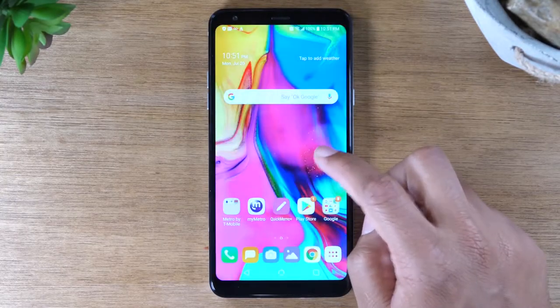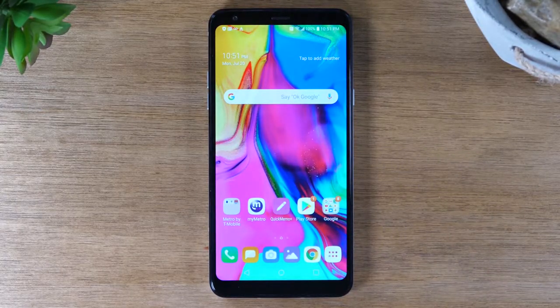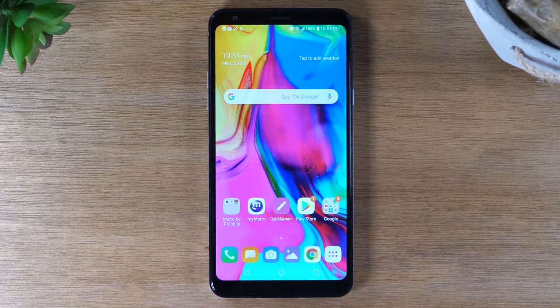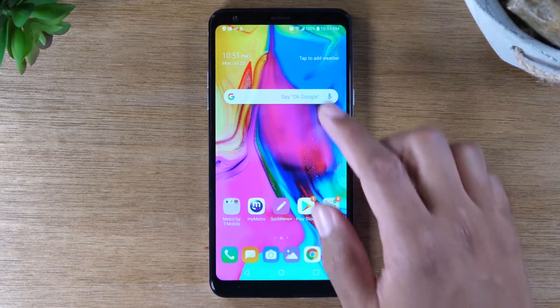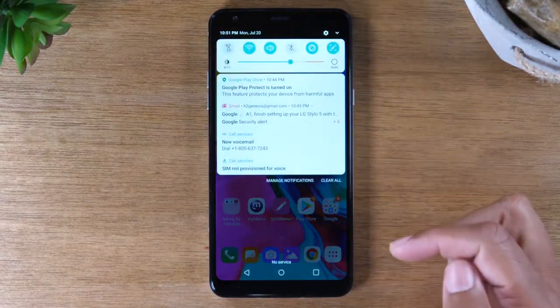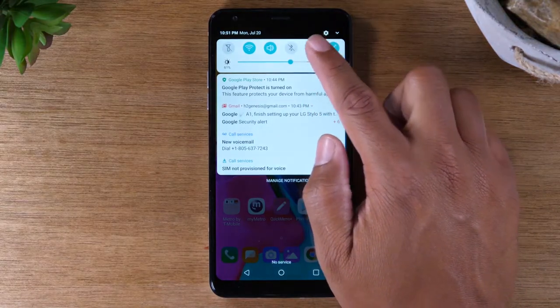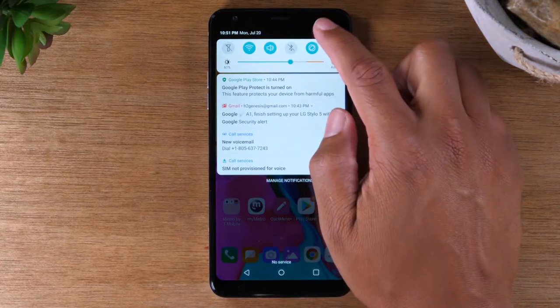Today, we're going to show you really quickly how to change the language on your LG Stylo 5. What you're going to do is go to the top of the screen and swipe down, then tap on the settings wheel in the corner.